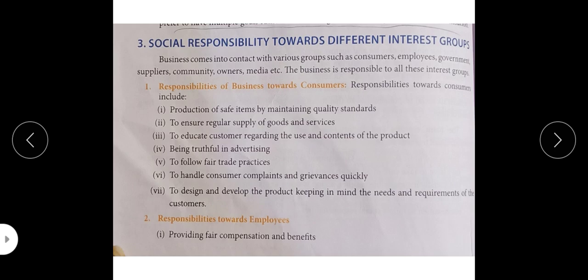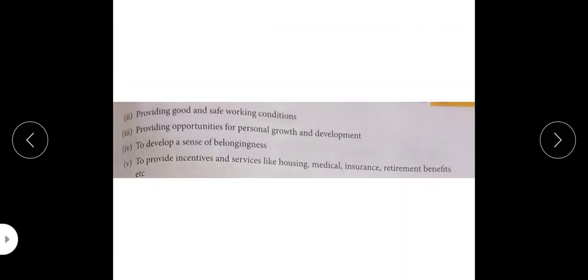Next is responsibilities towards employees — employees with whose help we are taking our business forward. So first, our responsibility for employees is providing fair compensation and benefits. Whatever is their right — whether it is salary or extra benefits — provide that to them. Next responsibility for our employees is providing good and safe working conditions where the employees are working. Those working conditions should be safe and good.